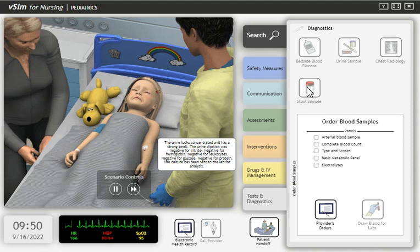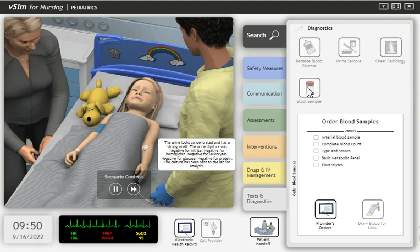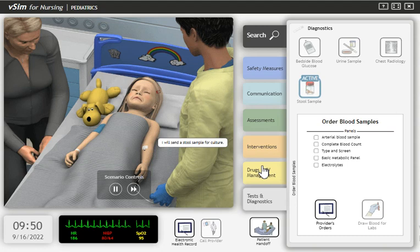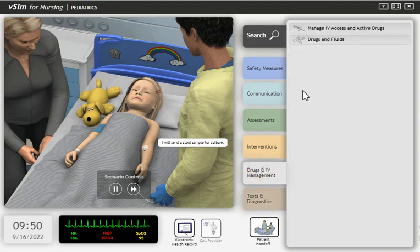The urine dipstick was negative for nitrite, negative for hemoglobin, negative for leukocytes, negative for glucose, negative for protein. The culture has been sent to the lab for analysis. I will send a stool sample for culture.